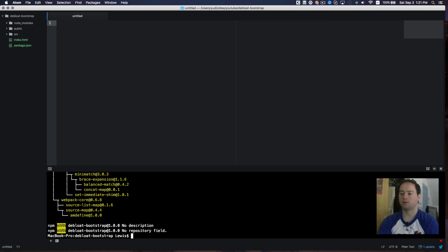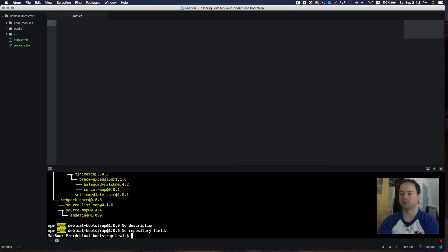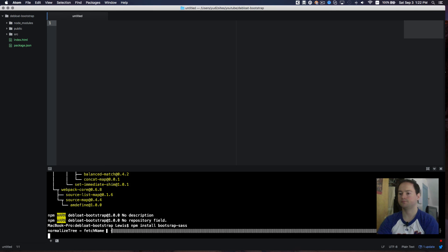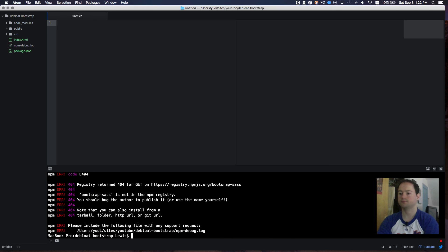And then I'll also want to install bootstrap sass. So we'll be using the sass version of bootstrap. So npm install bootstrap dash sass.